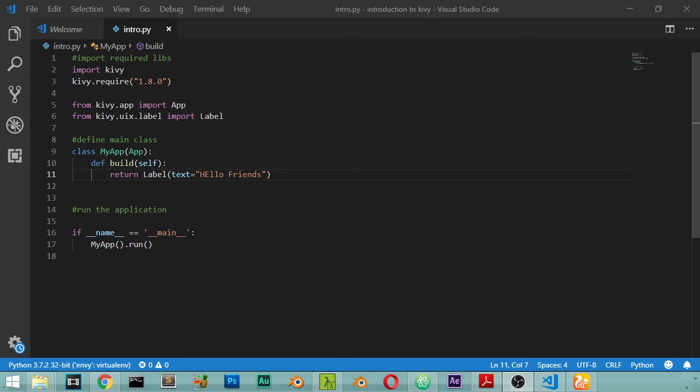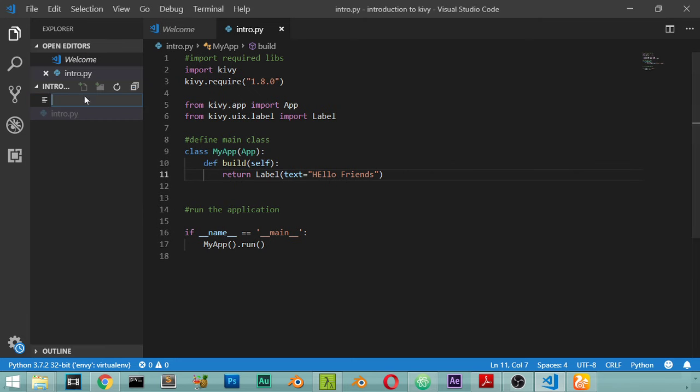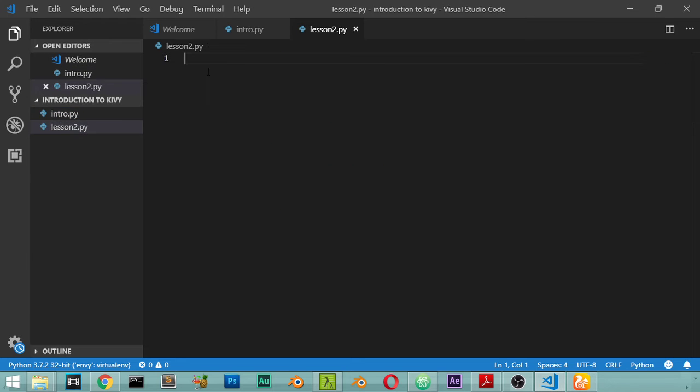Before explaining the widget inside the KV, we'll see how we can make a simple login screen with username and password. Let's get started by making a new file and we will call it lesson2.py.